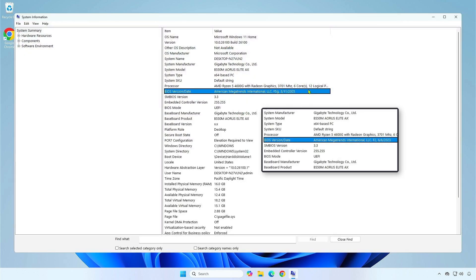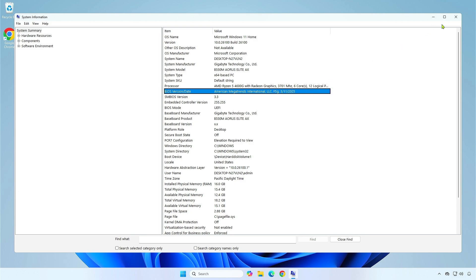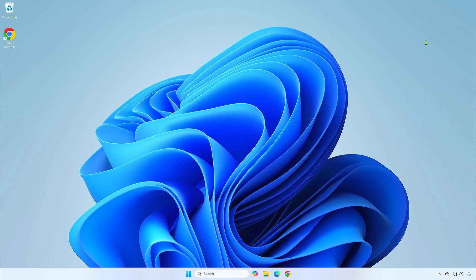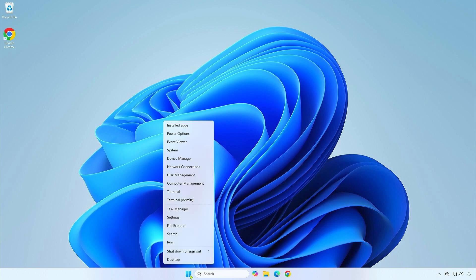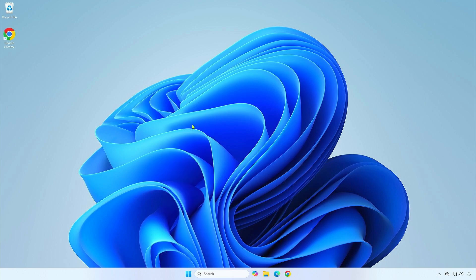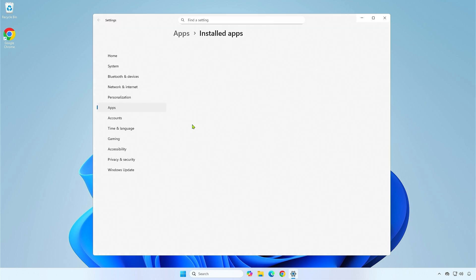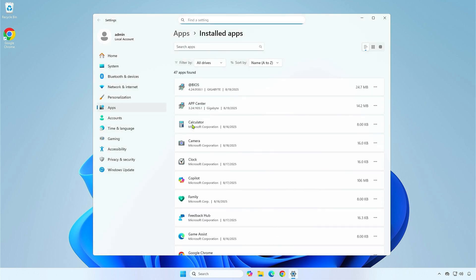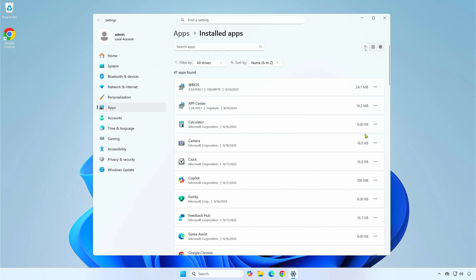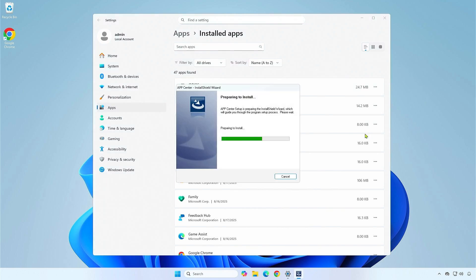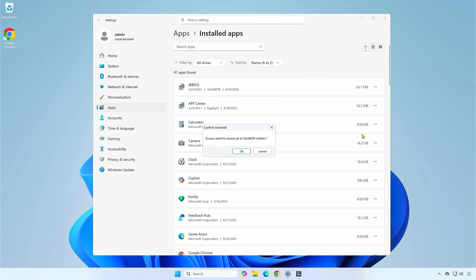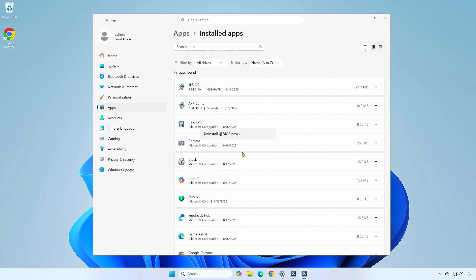As you can see, the BIOS has been updated to the latest version. The App Center and BIOS Utility are no longer needed, and you can remove them from your computer. Click OK to remove the Gigabyte App Center and all its utilities.